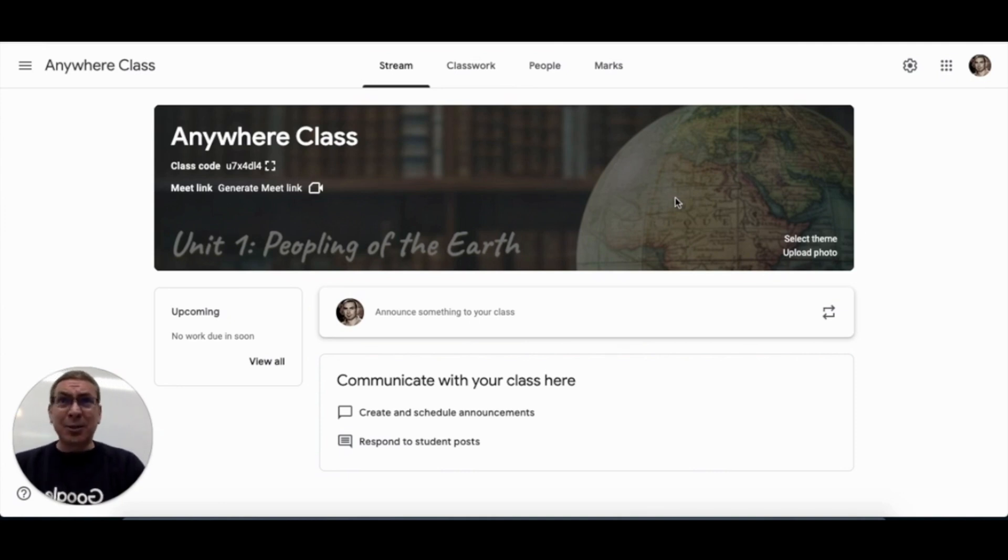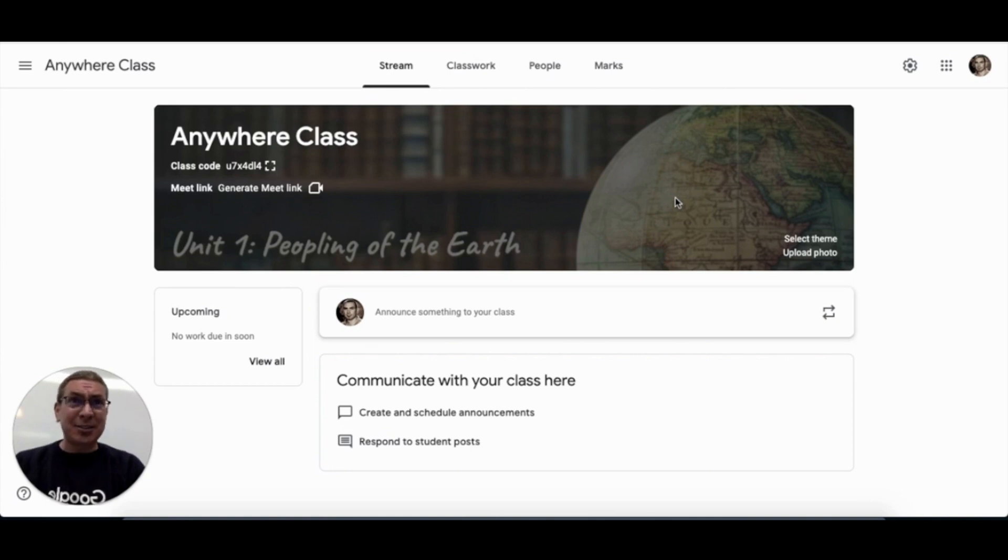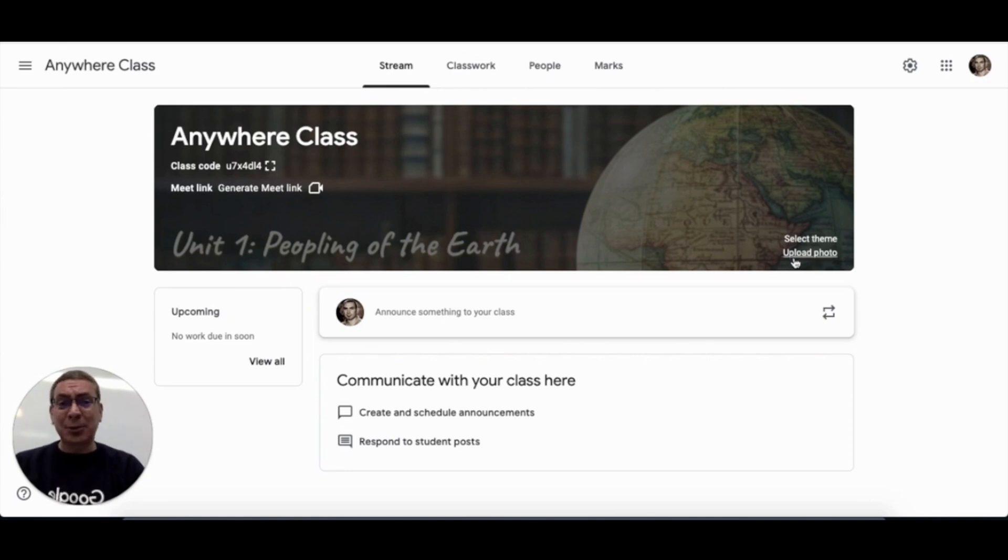Once you've decided on your banner image, then you just have to download it to your desktop and simply upload it by clicking upload photo.